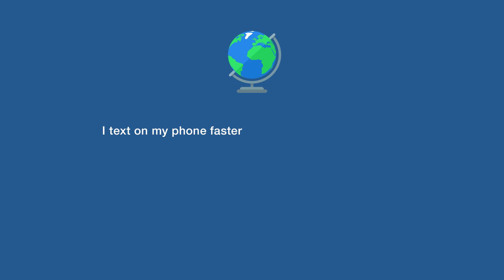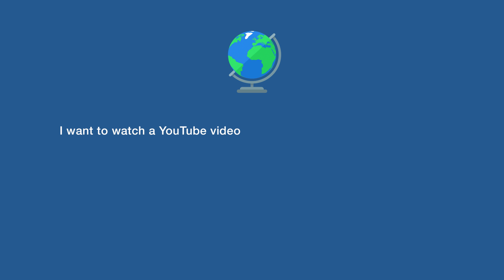I text on my phone faster than I type on my computer. I want to watch a YouTube video, but I don't want to pause my music.